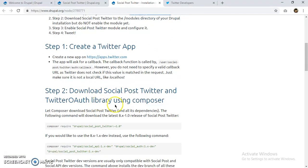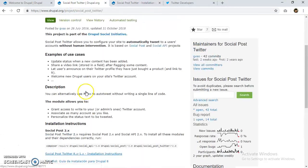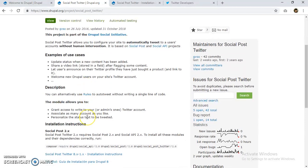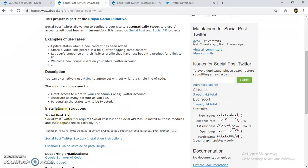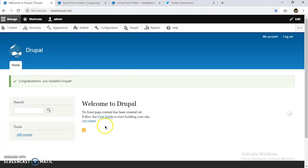In step two, we are going to download Social Post Twitter and the Twitter library using Composer. We also need to install the Social API and Social Post modules, because Social Post Twitter requires both of them. Social Post Twitter 2.x requires Social Post 2.x and Social API 2.x. To install all three modules and their dependencies correctly, we have a Composer command. Let's copy it and install it on our website.